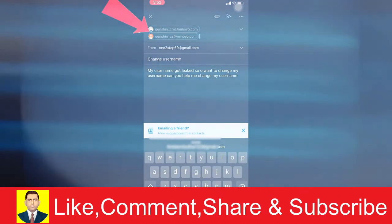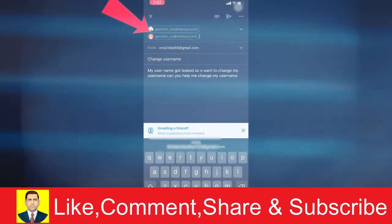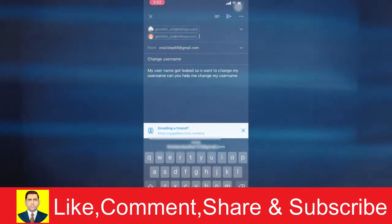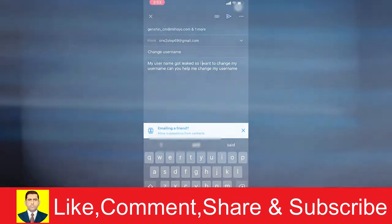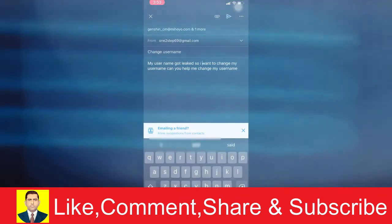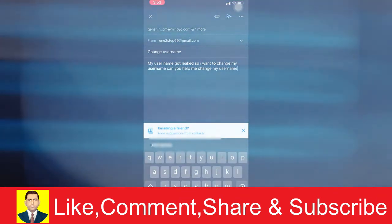The email subject should be 'change username' and the reason should be 'my username got leaked, so I want to change my username. Can you help me change my username?'